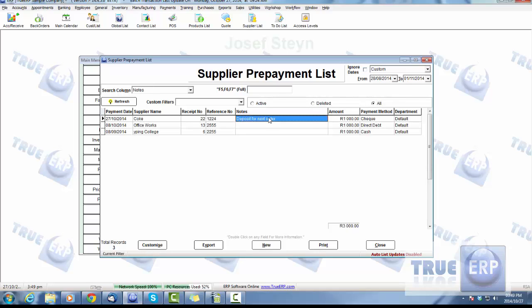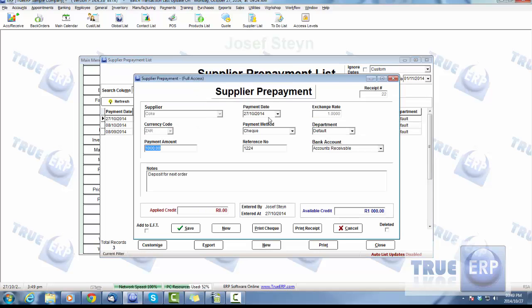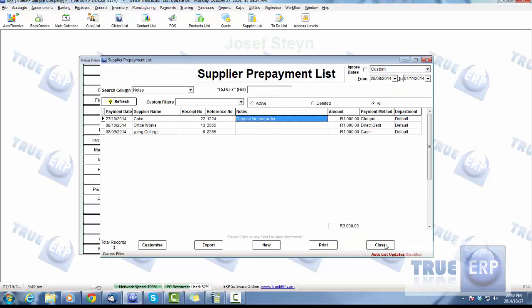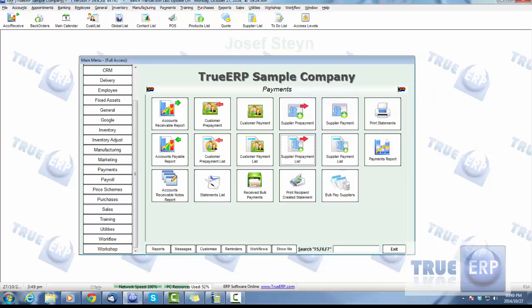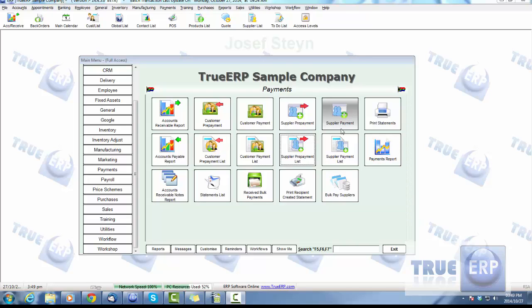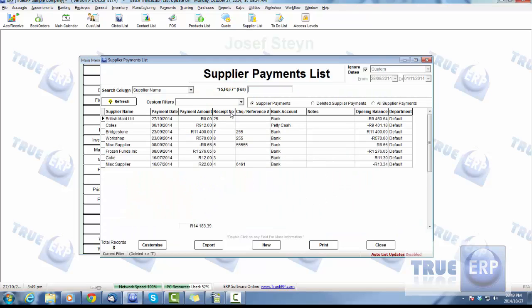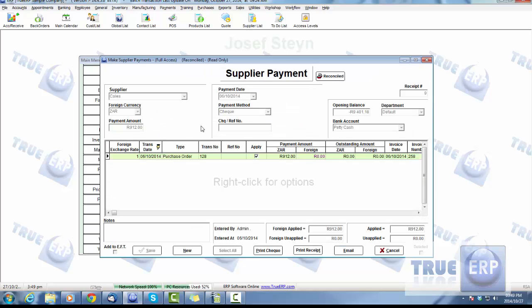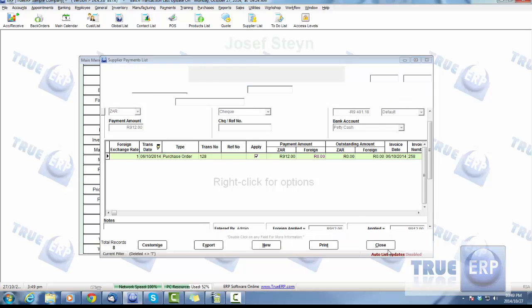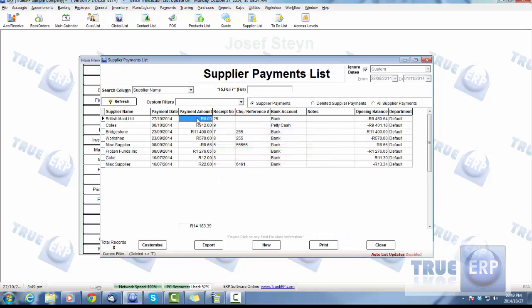We can see what's active, what's been deleted. Double-click and it takes you back to what makes that up. The second step we're going to look at now is the supplier payment. We can go into the payment list and look at some prepayments that we have available. Here's a supplier payment that we've done—did one of these earlier.